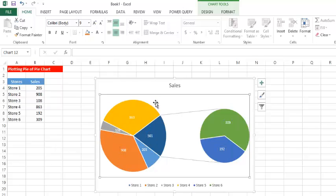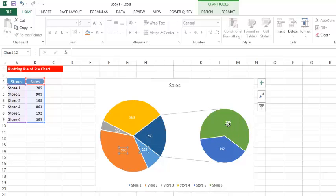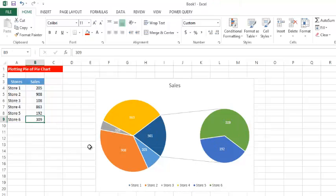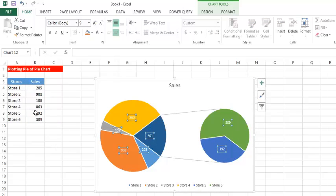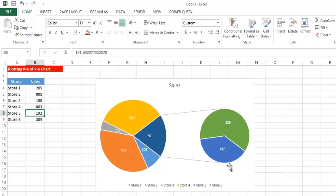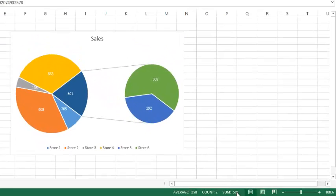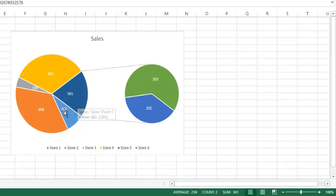I want you to notice: 309 here, 192 here, and we do not have those values shown directly in the primary pie. What has happened is that the sum of these two values — making 501 — has been used to reflect them in the primary pie chart. So how can we manipulate this? Assuming we want more than two of these values to show in the secondary chart, what do we do?